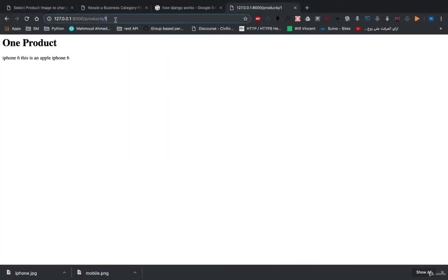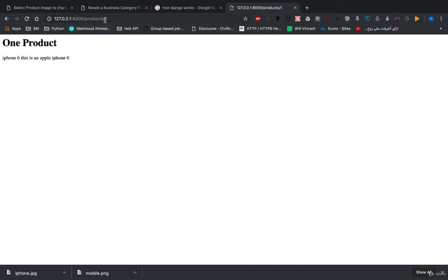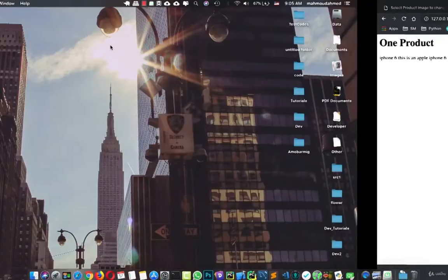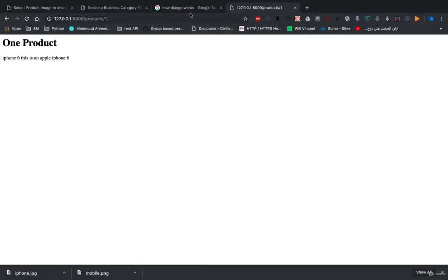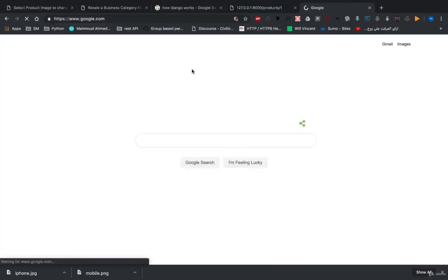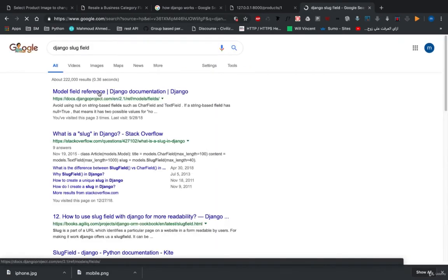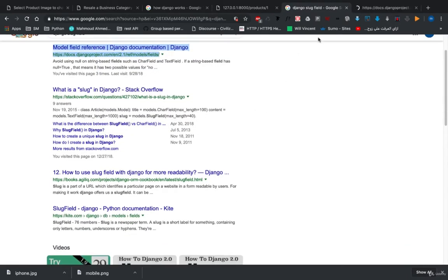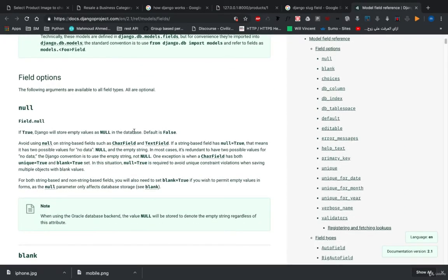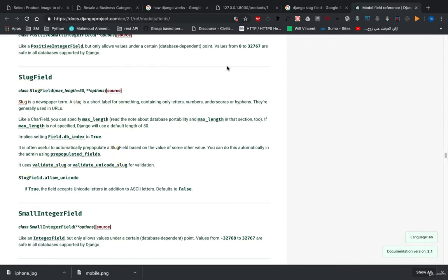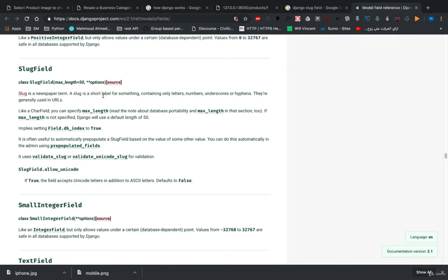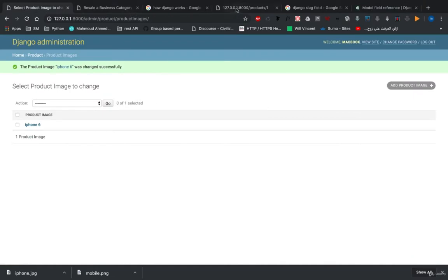We have our URLs and views, we can see the products in our database and open one product. First, we need to change this URL to add a meaningful name. In Django there is something called a slug — let's open the documentation. A slug is a short label for something containing only letters, numbers, underscores, or hyphens, and they are generally used in URLs. So we're going to use it to make our URLs meaningful.